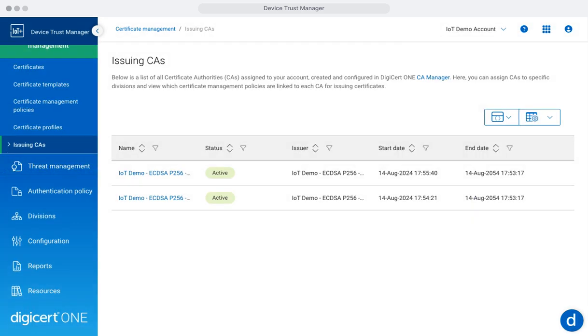Issuing CAs are responsible for digitally signing and issuing device certificates. Within this section, you can configure, monitor, and manage issuing certificate authorities, both internal and third-party. This capability allows you to centralize trust in your IoT network while maintaining flexibility to integrate with multiple certificate authorities based on business or regional needs.